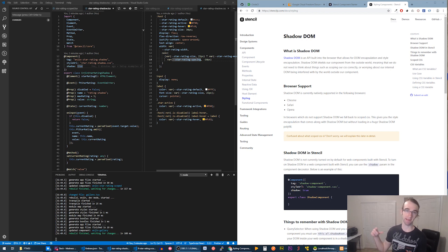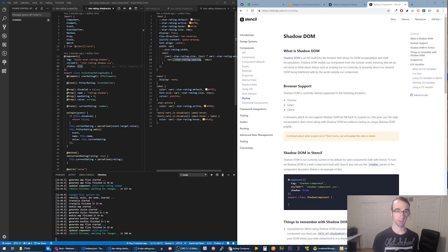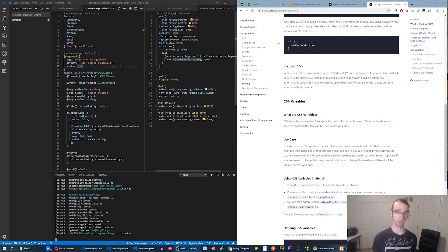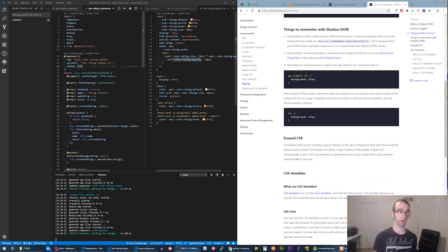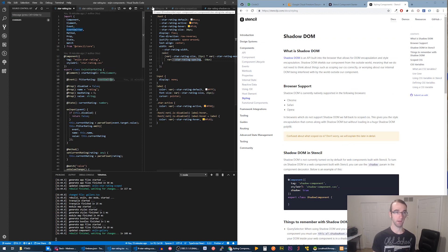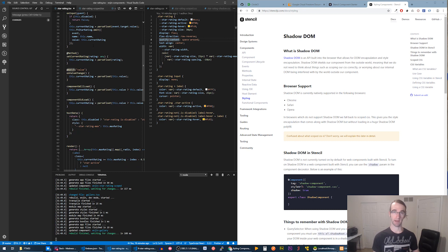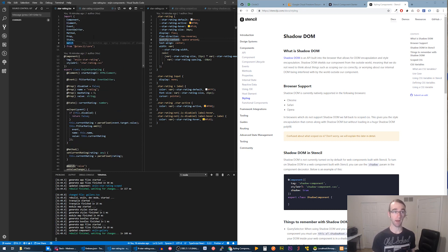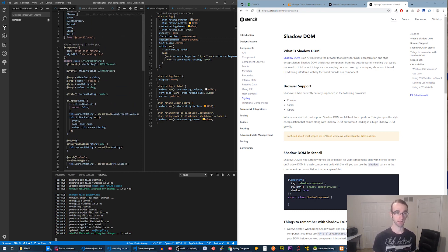Like every good tutorial video, we're going to start out on the Stencil docs. What we've got open here is the styling page — this is where we can find the most information. You'll see there are a couple of different options when styling components. The regular way is like you see in the star rating component, which we've made significant updates to — check the repo link in the description. It's built three different ways.